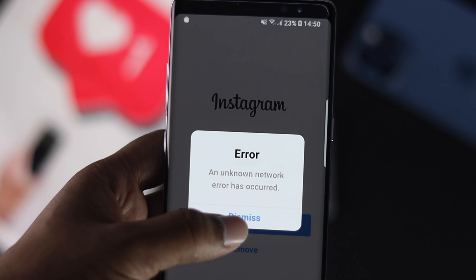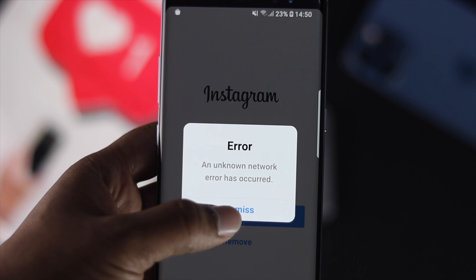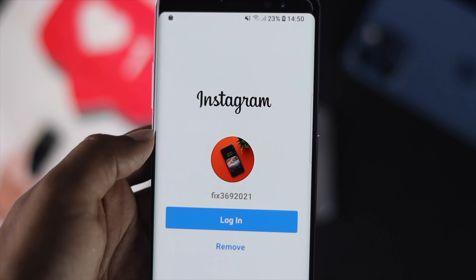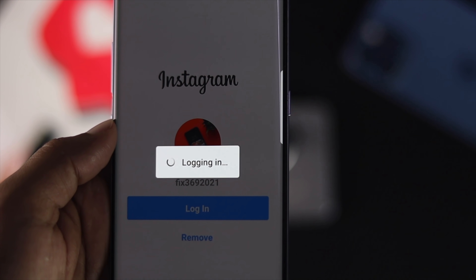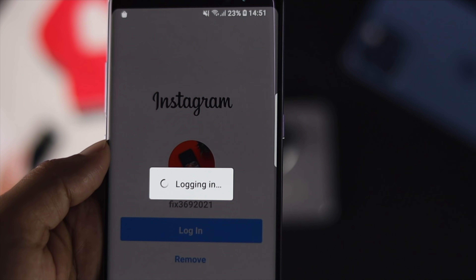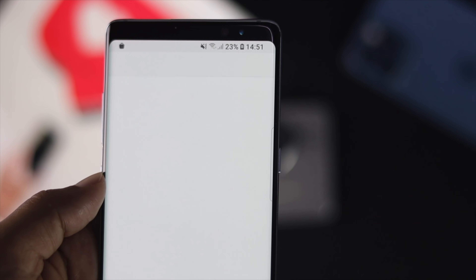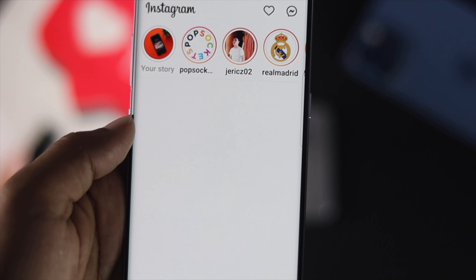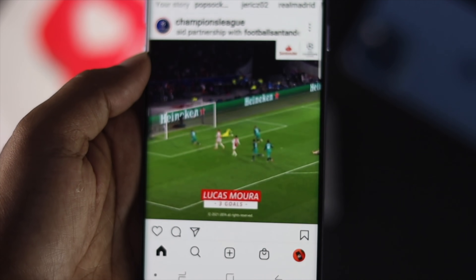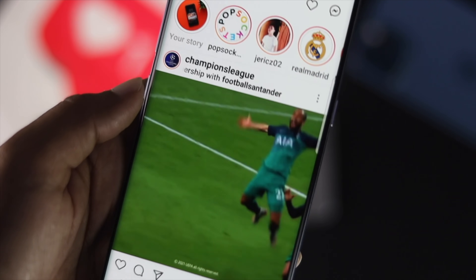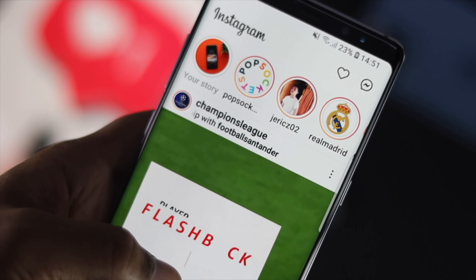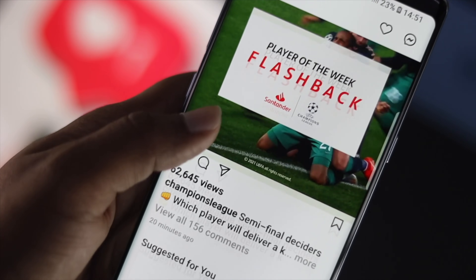That's how you can fix the unknown network error on your Instagram account — hopefully this video was useful. If so, be sure to hit the like button and subscribe to this channel to get more useful video content. Thanks for watching and see you next time.